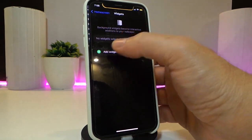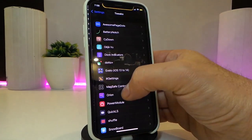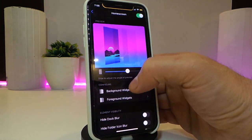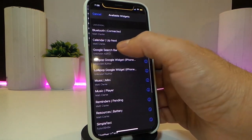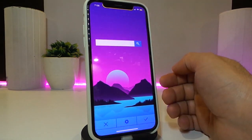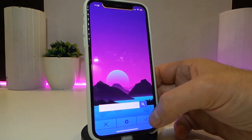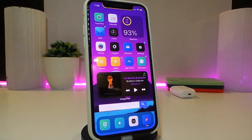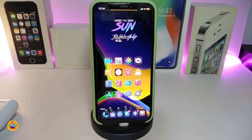The next tweak is a different style widget called the Google Search Bar. Go to your home screen, tap the background, add a widget, and find Google Search Bar. You can place it anywhere you like. There's nothing to configure in settings — just tap OK, apply the changes, and you'll have an Android-style Google search bar right on your iPhone springboard.